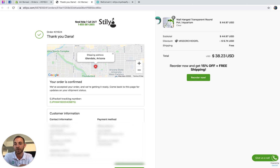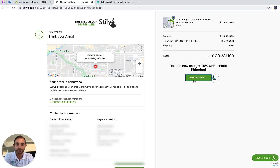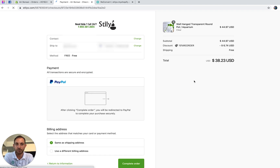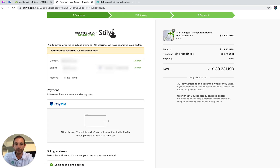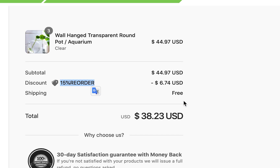This is how it looks — we have three items in this order totaling $38.23. I'm going to click the reorder button to show you exactly what it does. You can see we just duplicated the order and gave it 15% off and free shipping as well.